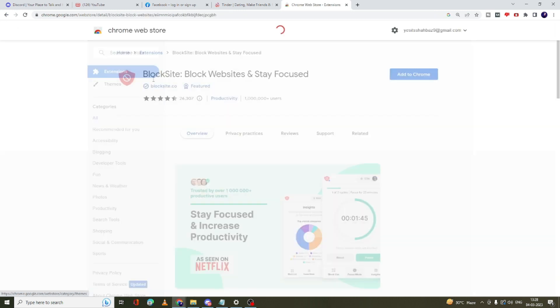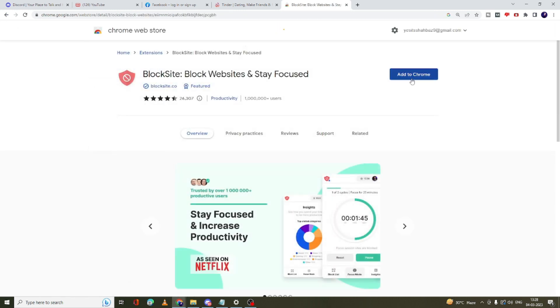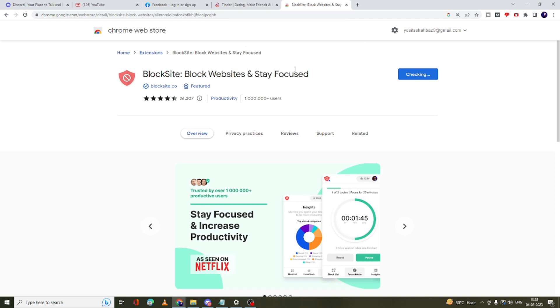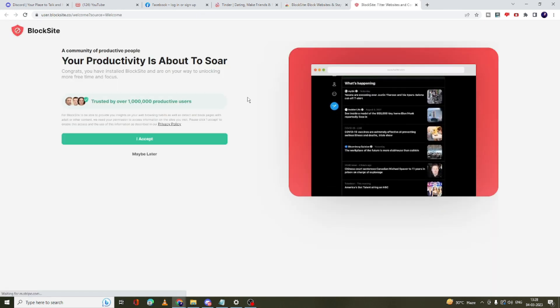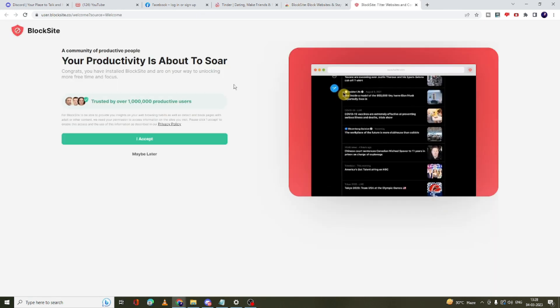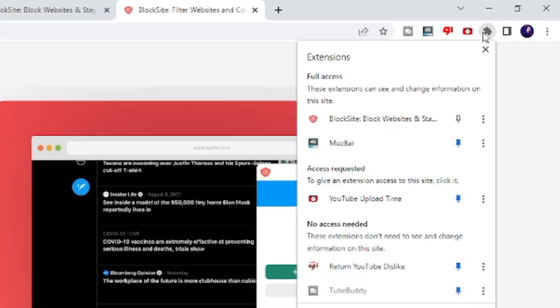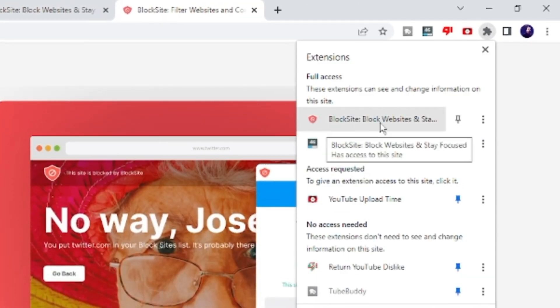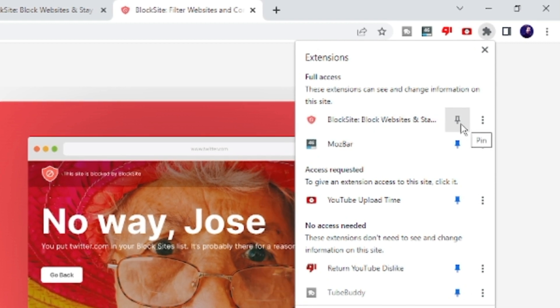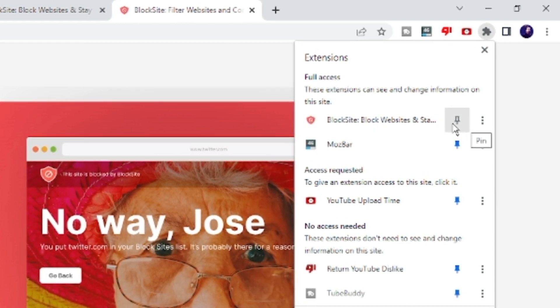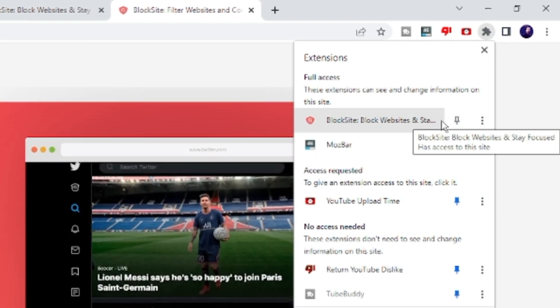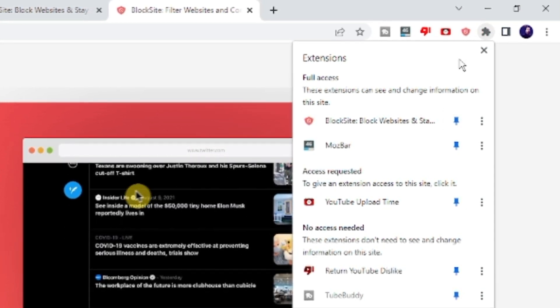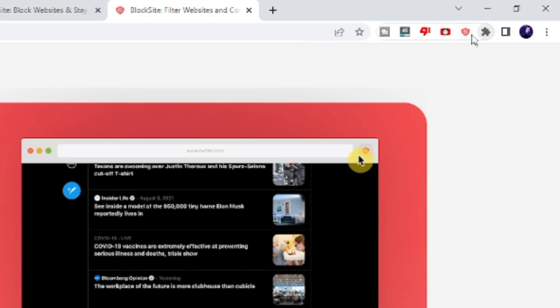Once you come here, you have to click on 'Add to Chrome', then click on 'Add extension'. This will be quickly added. Once done, you have to click on the puzzle icon at the right-hand top. Then you will be getting BlockSite. You have to click on the pin icon on the very right side of it.